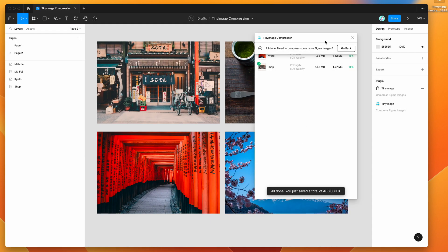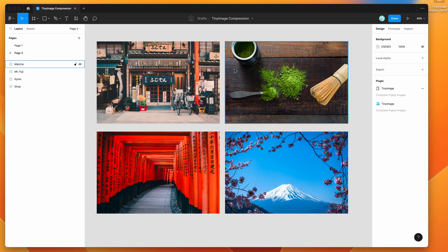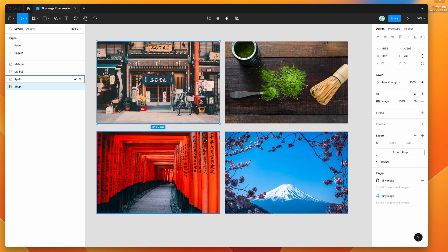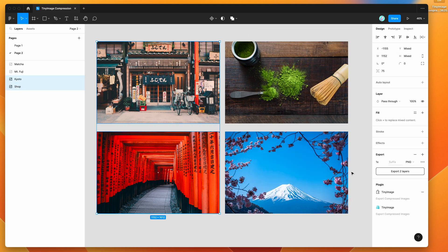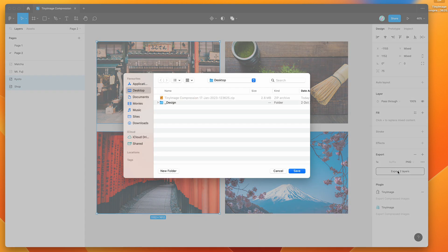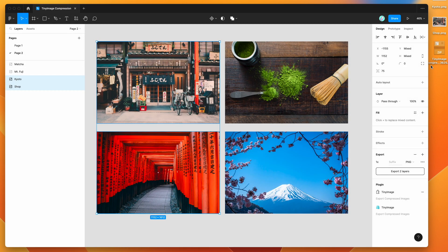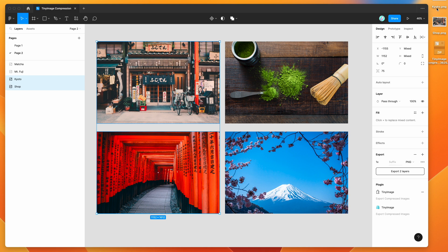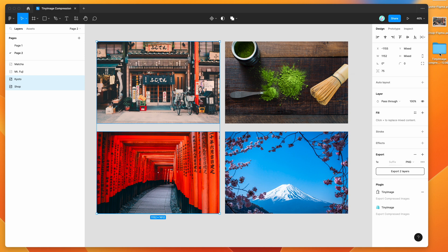Now I'm going to close off the plugin and also re-export these just as regular Figma layers so we can compare them. I'm going to export those two layers to the desktop and name these Kyoto Figma and Shop Figma.